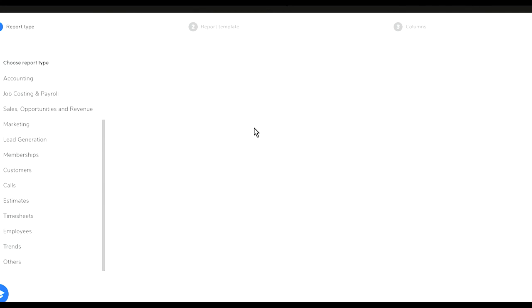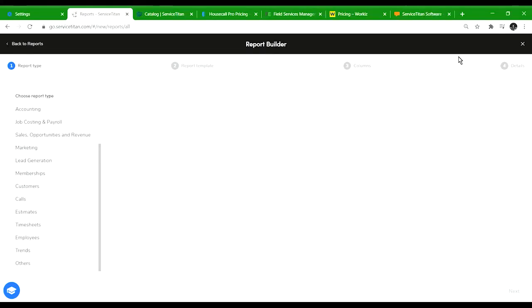Lots and lots of different types of reports that you're able to run through ServiceTitan. As long as you do everything through that one software it will be pretty accurate for the reports.